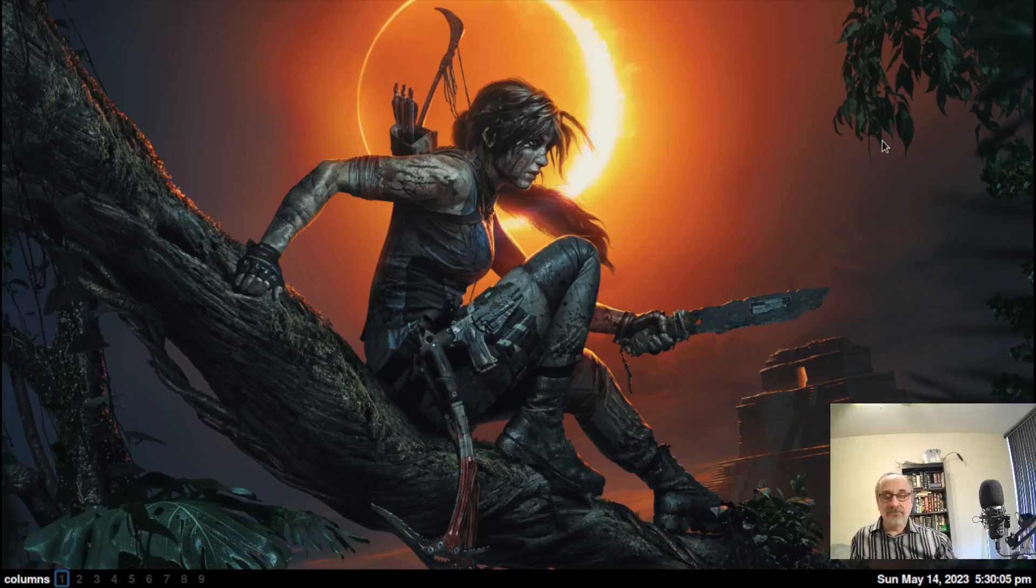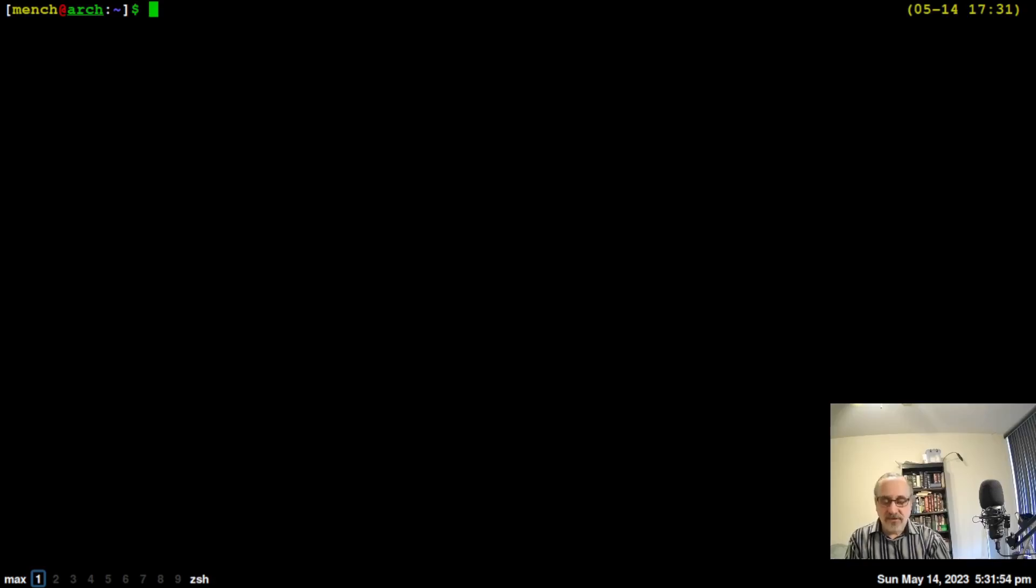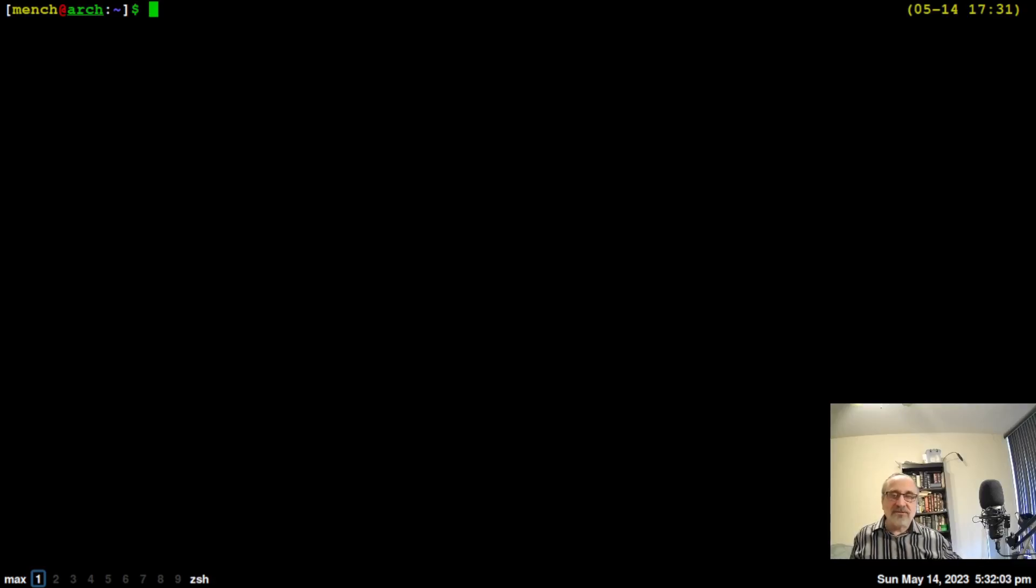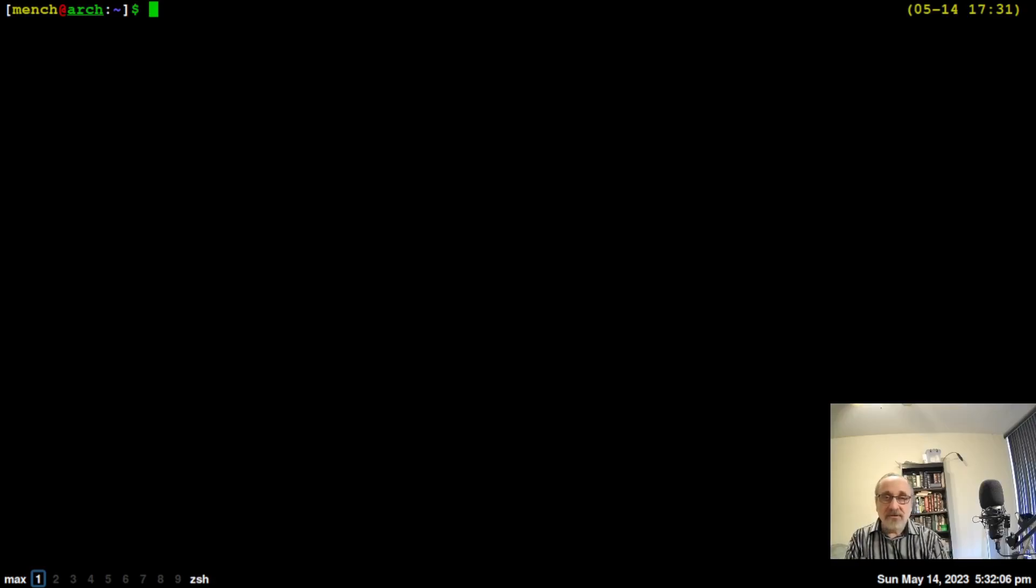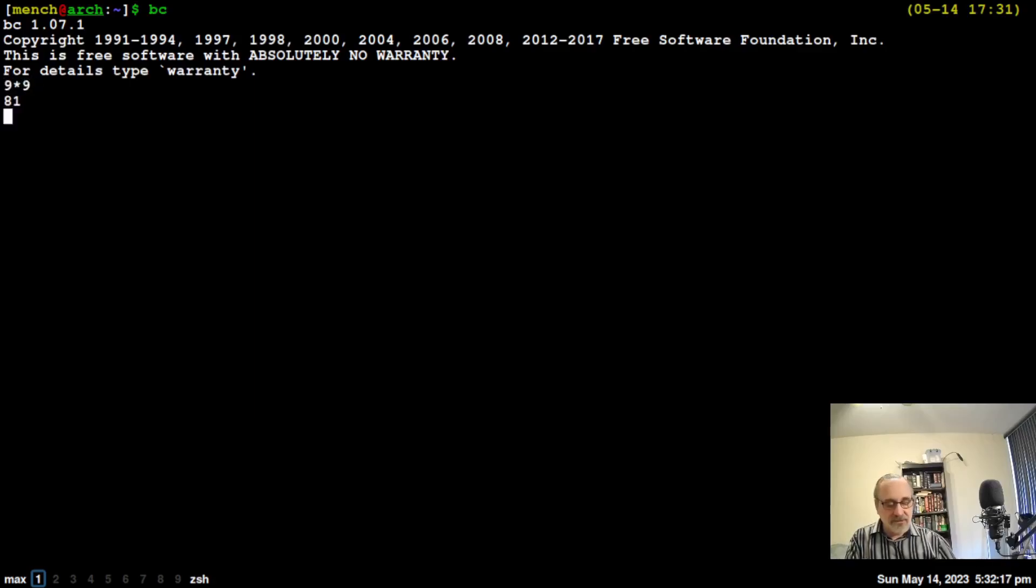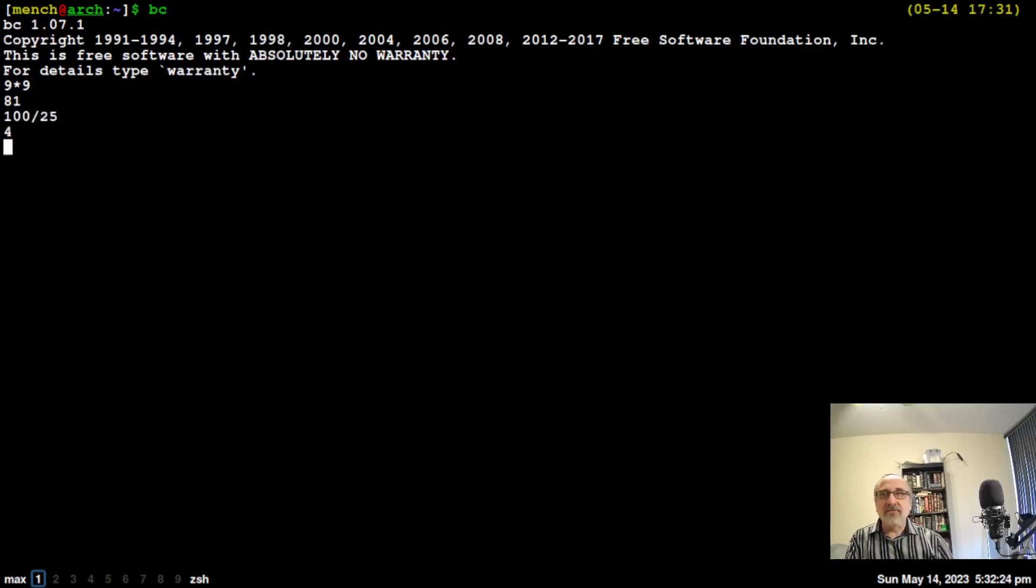I'll open up a terminal. I have a program in here called bc. If you used my apps during installation, you'll have this. If not, you'll need to install it. Once installed, type in bc. Let's try it: 9 times 9 equals 81, 100 divided by 25 equals 4.